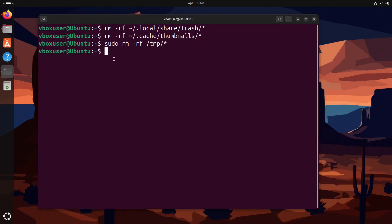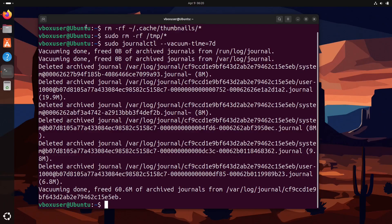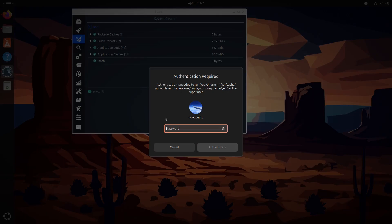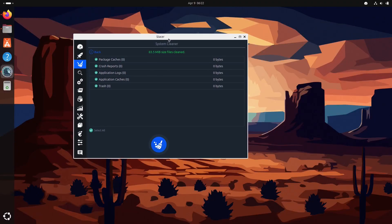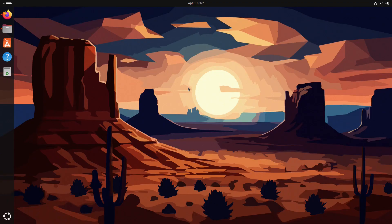Hey, what's up guys? Welcome back to NCX Tech. In this video, I'm going to show you how to clean junk files in Ubuntu or any other Linux distribution using both command line tools and easy to use GUI applications. If your system feels sluggish or you are running low on storage, these steps will help you free up space and keep things running smoothly. Let's get started.